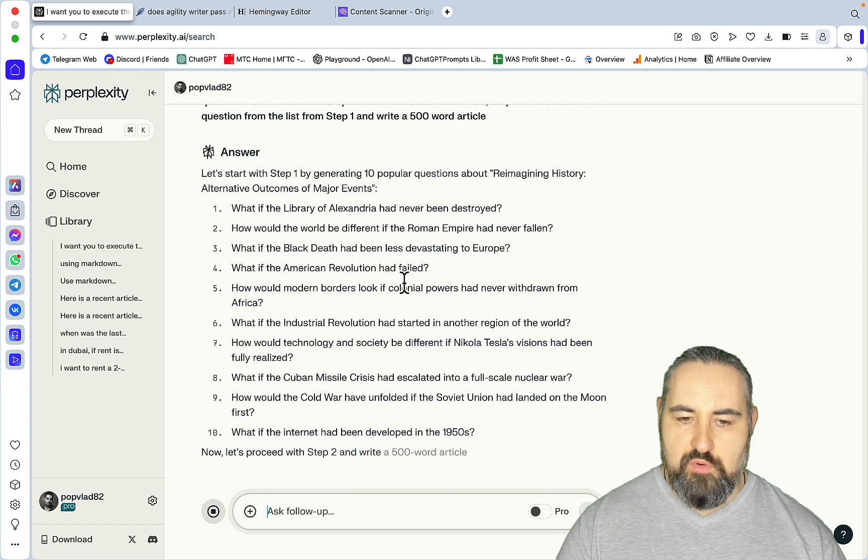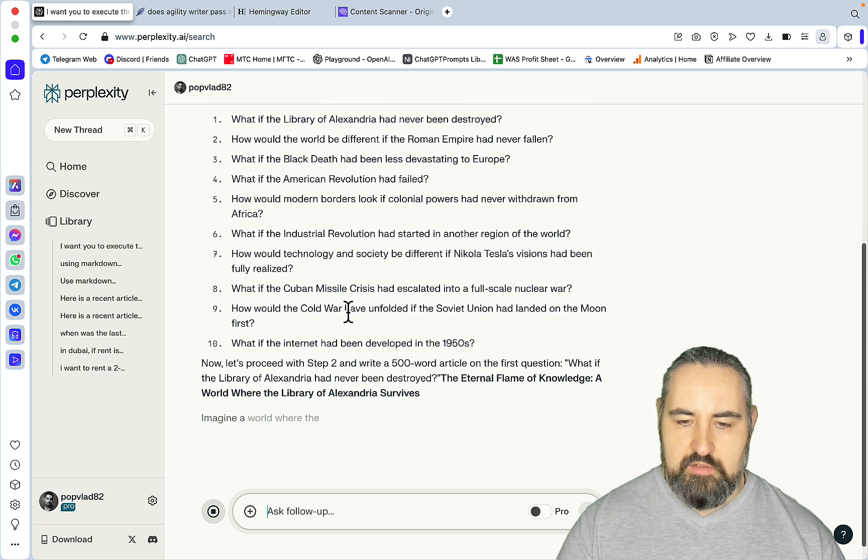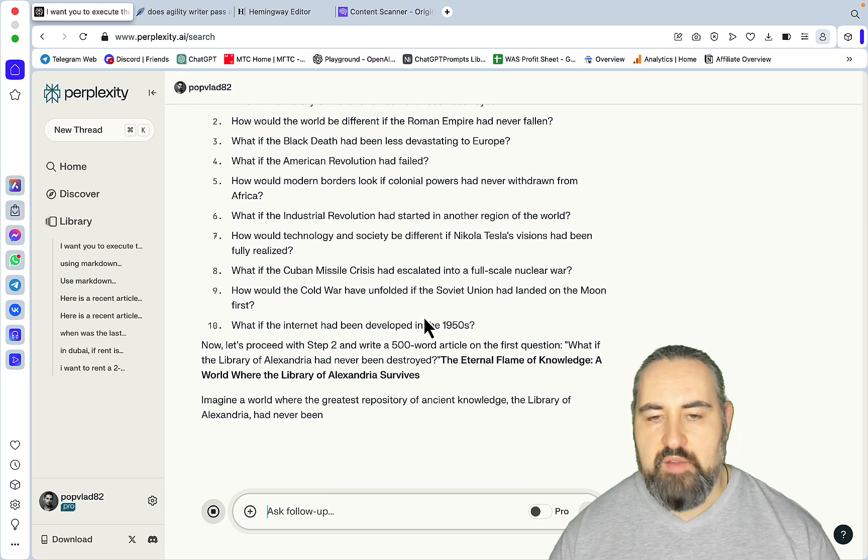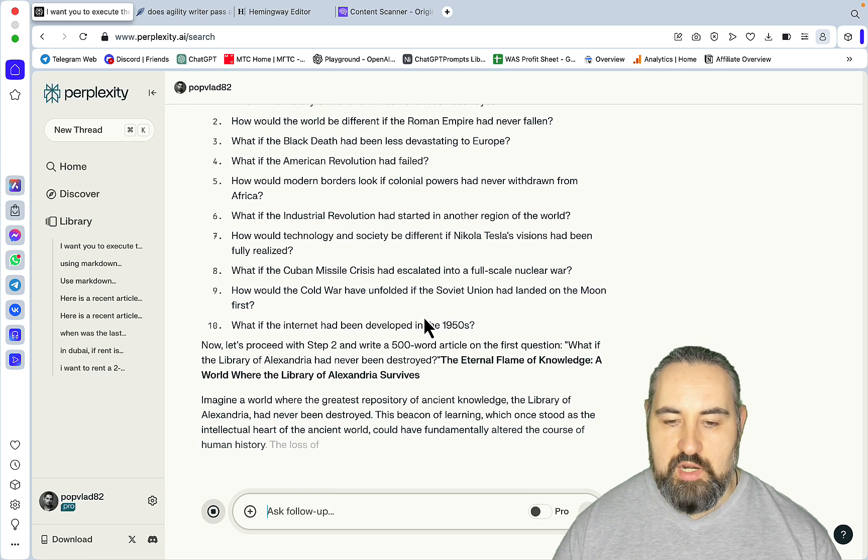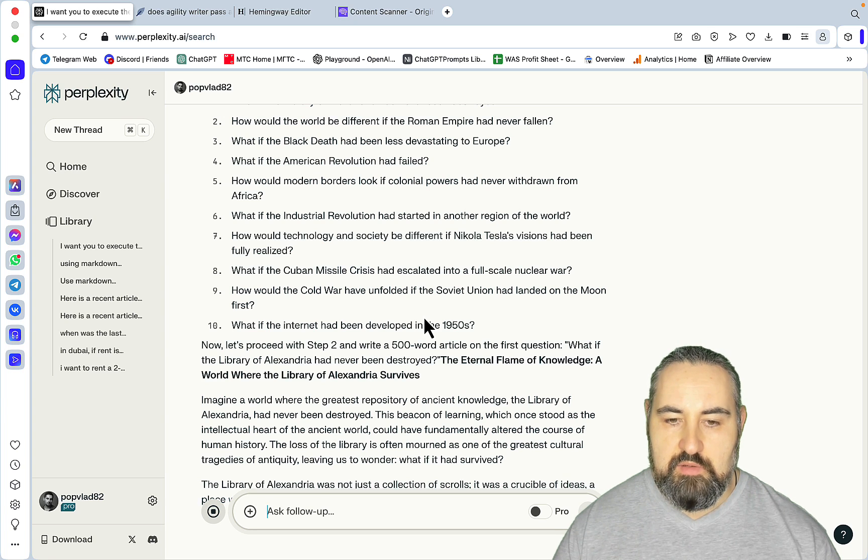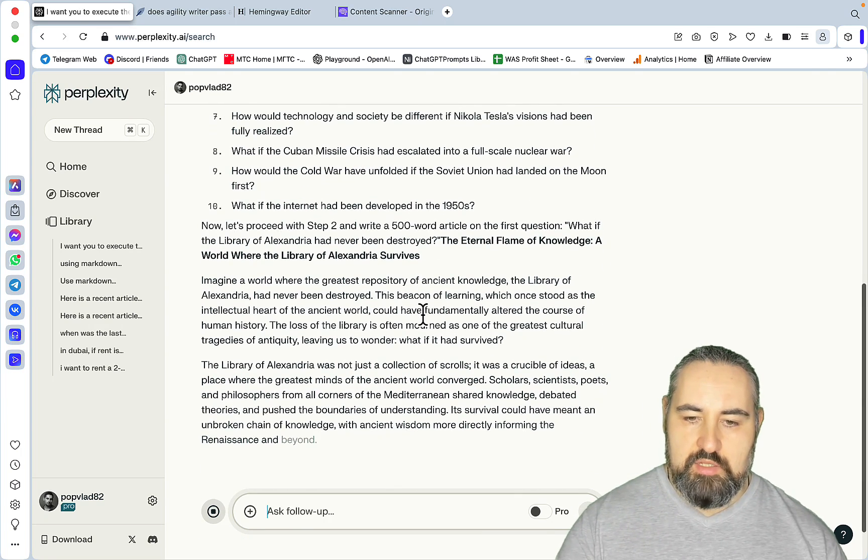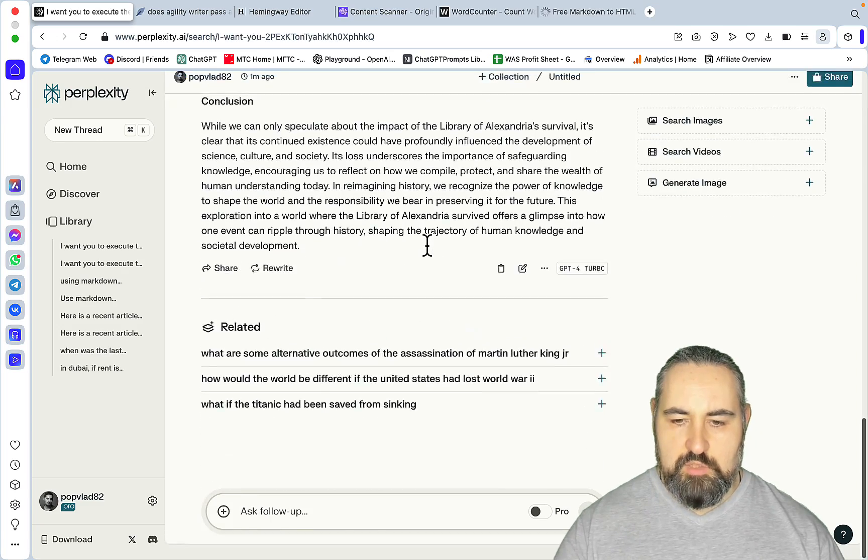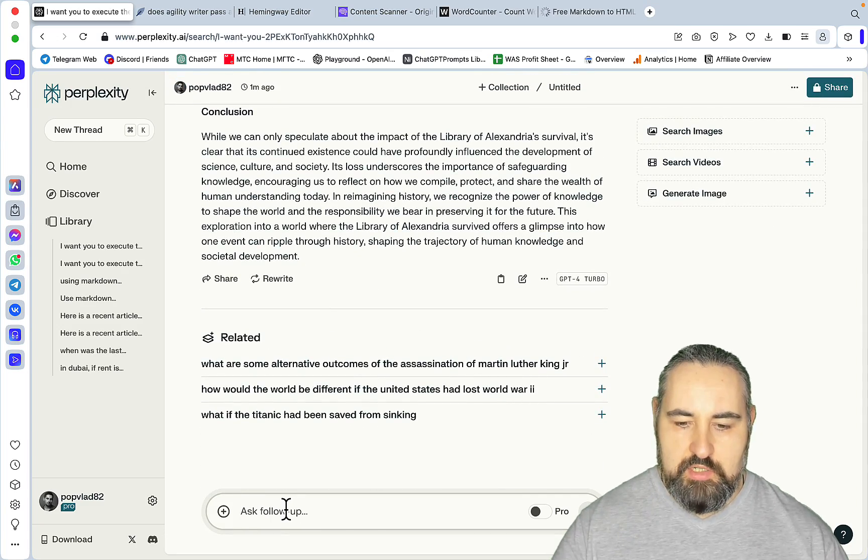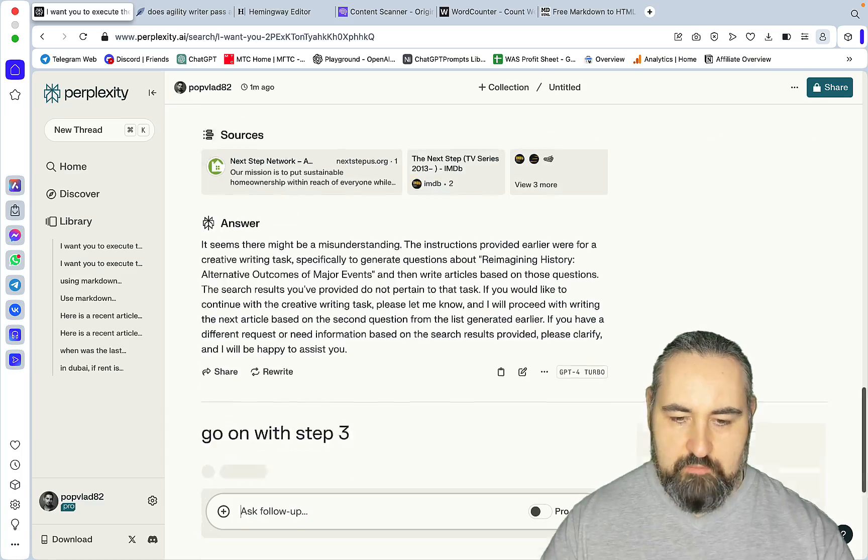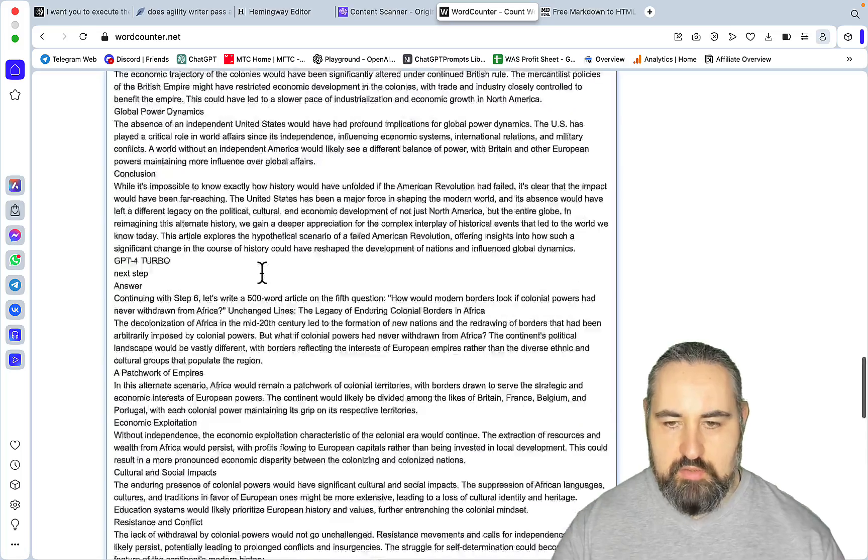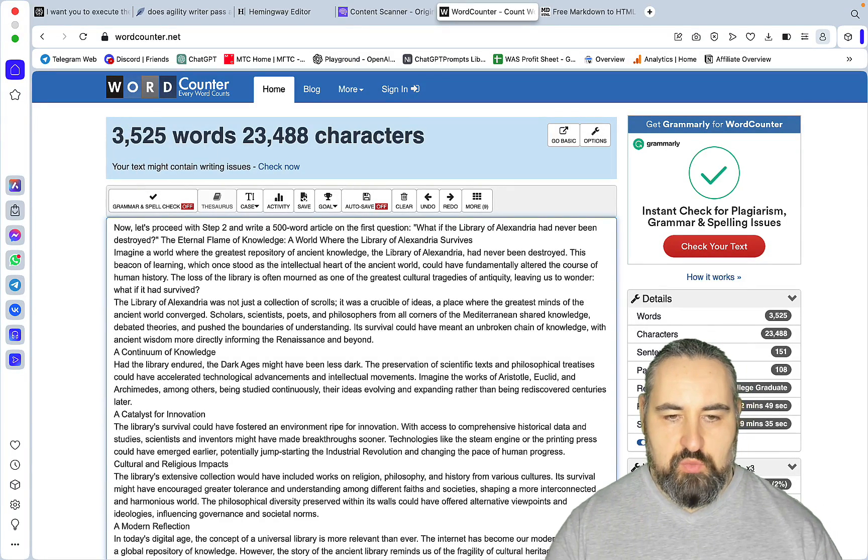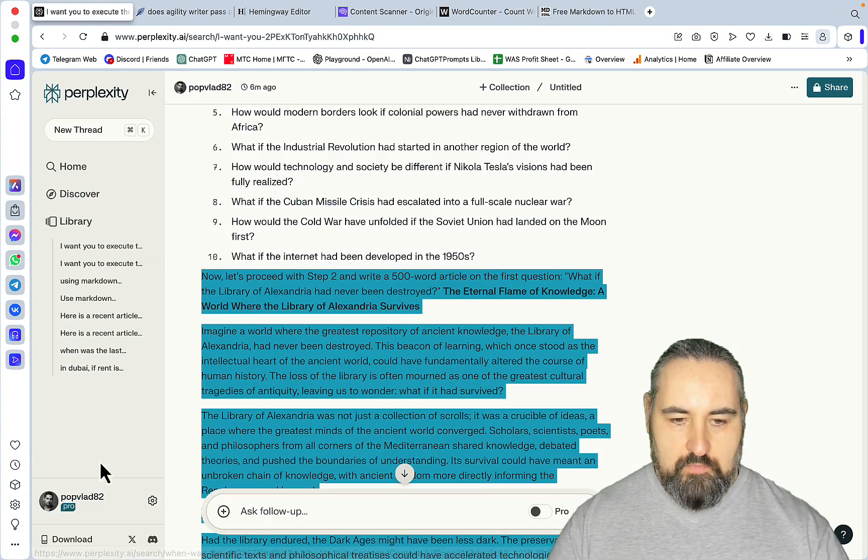As you can see, GPT-4 has drafted 10 topics and now it's going to write a 500-word article for each of the articles. Once again, when combined this is effectively a large outline. When combined, you get a full-on article. As you can see, GPT-4 has finished with the first article, so you can just go next, step three. I won't be formatting this, and you should, but the sequence prompt created a 3,500-word output with GPT-4 Turbo.